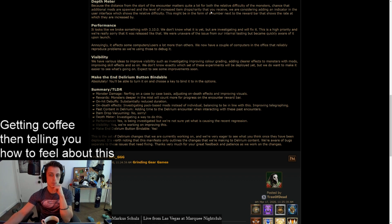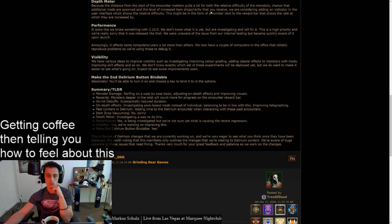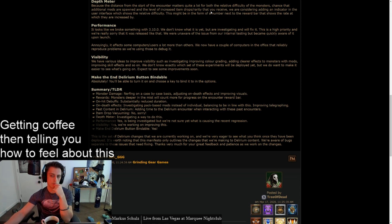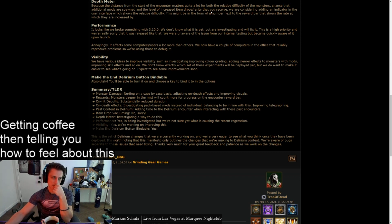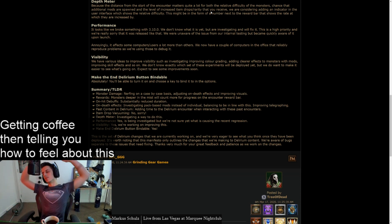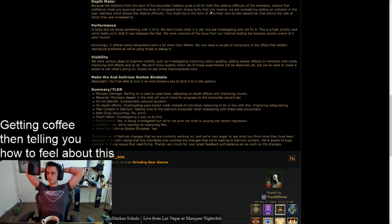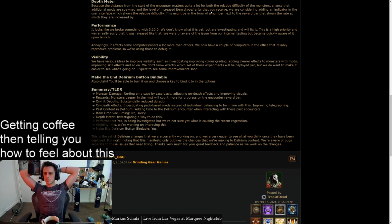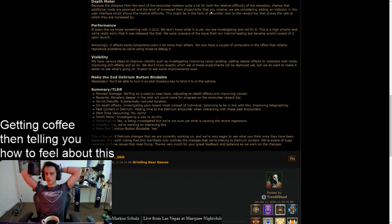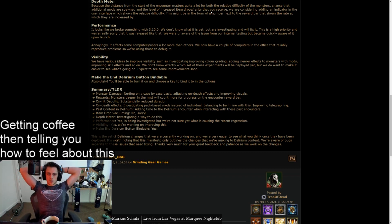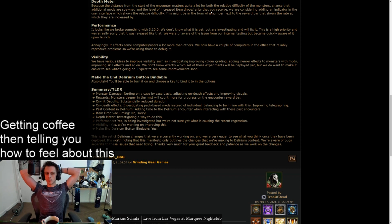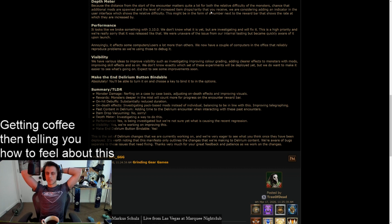Visibility. We have various ideas to improve visibility, such as investigating, improving color grading, adding clearer effects to monsters with mods, improving skill effects, and so on. We don't know exactly which set of these experiments we'll deploy yet, but we do want to make it easier to see what's going on. Expect to see some improvements soon. I don't know what to say about that. I'm not sure what to say about that, because it's kind of a frustrating thing to read. Saying they've got ideas to improve visibility. I'm just not sure where to go with this rant.